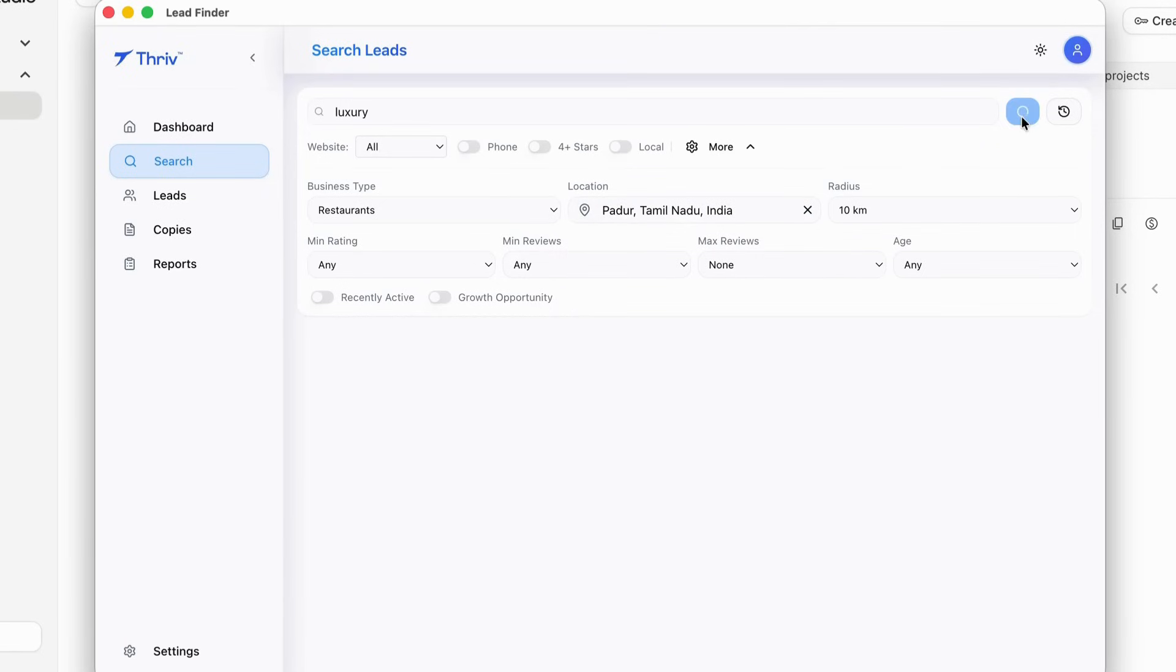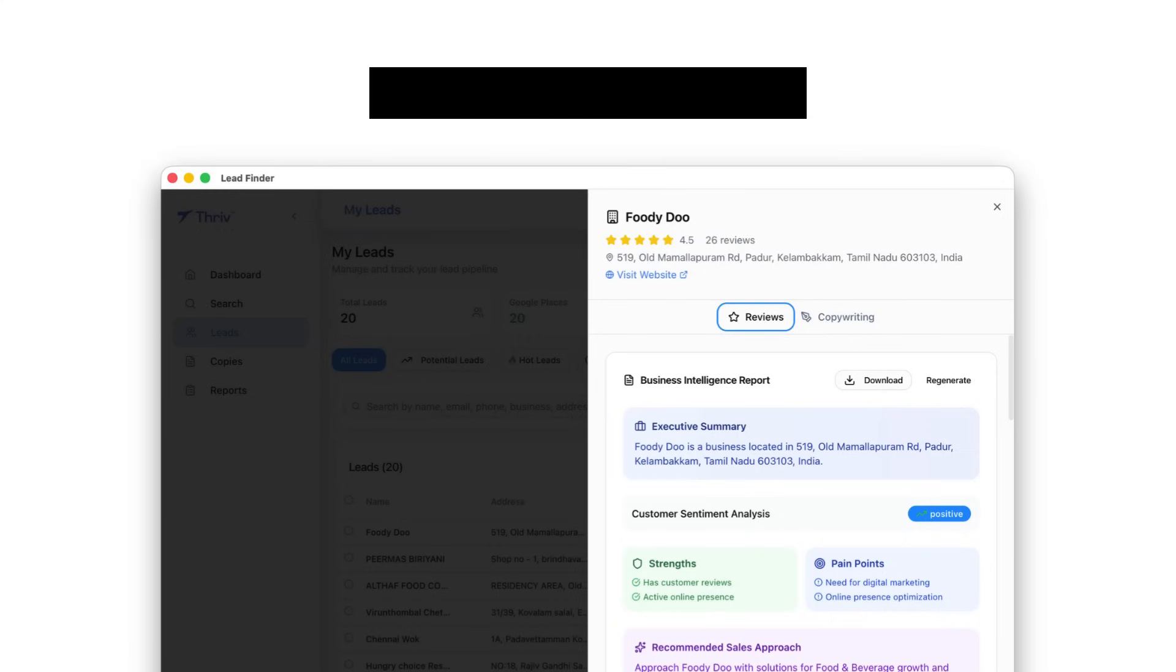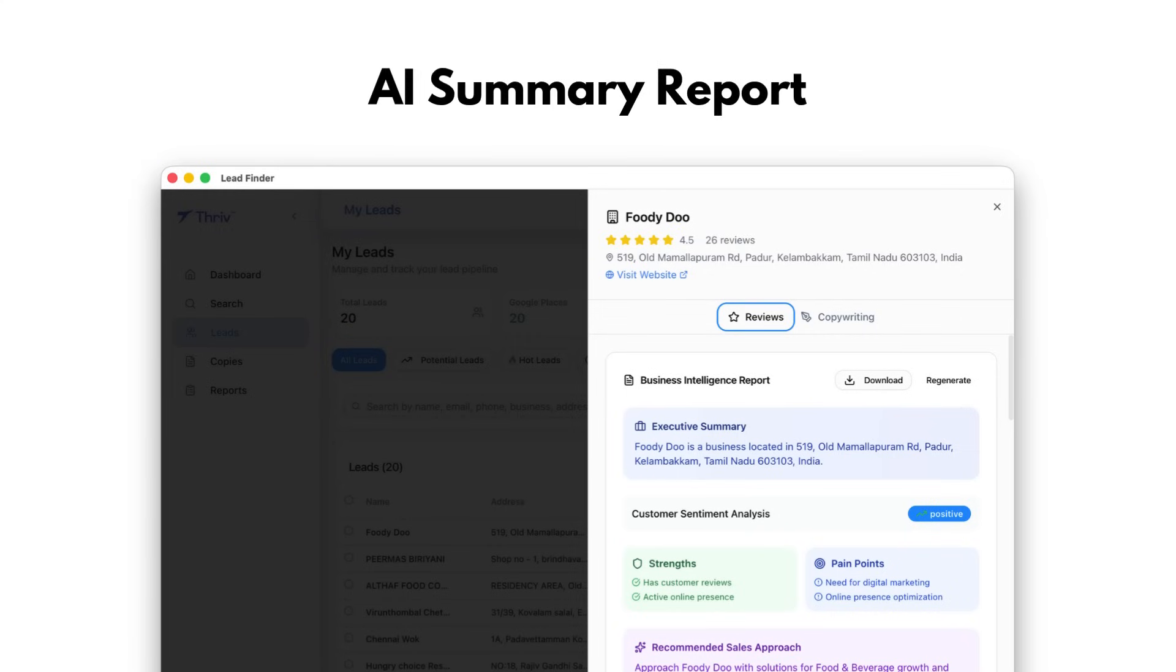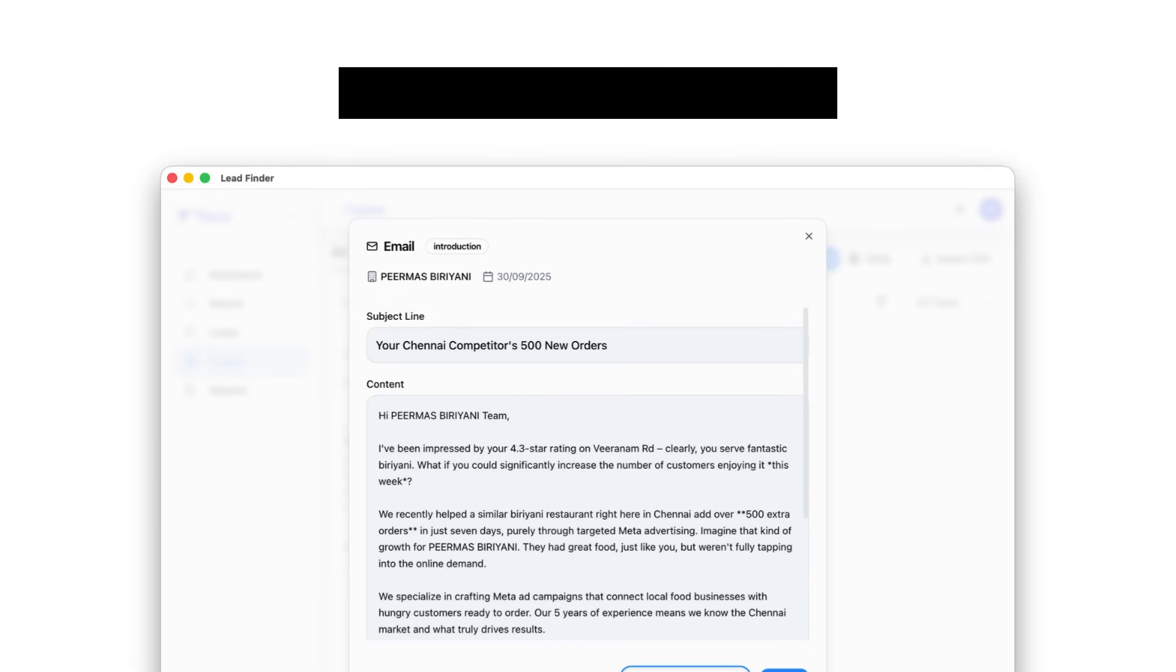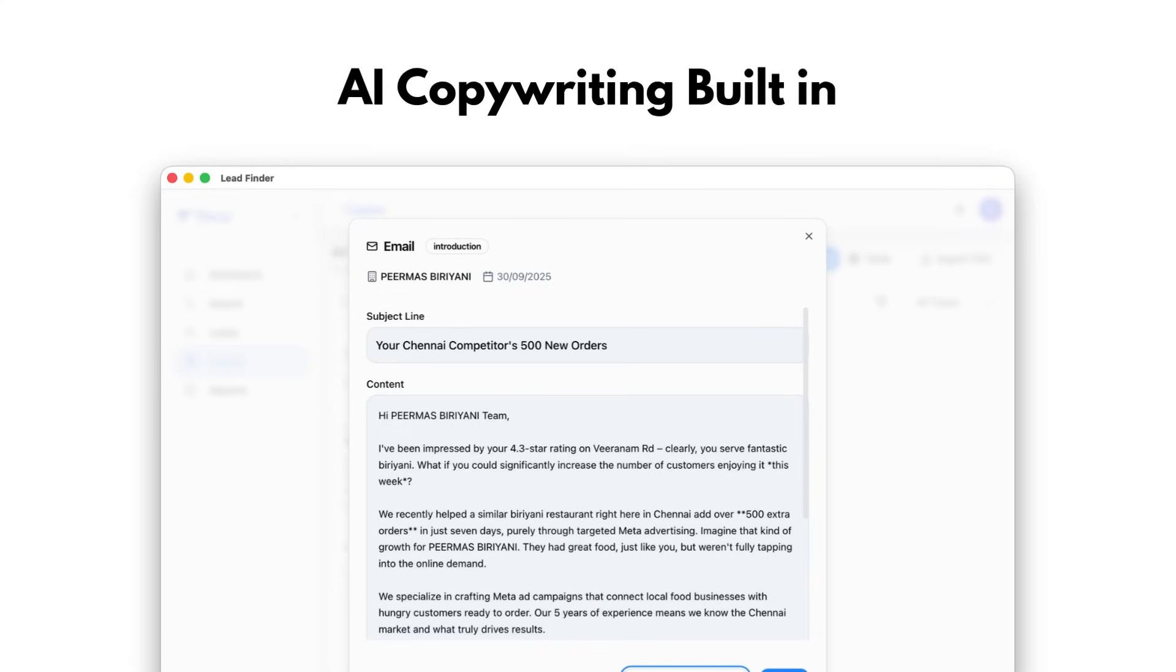For every lead, it gives me a summary report. I know who they are, what they need, and how to approach them. It even writes emails, WhatsApp messages, and phone call scripts for me. Ready to send.